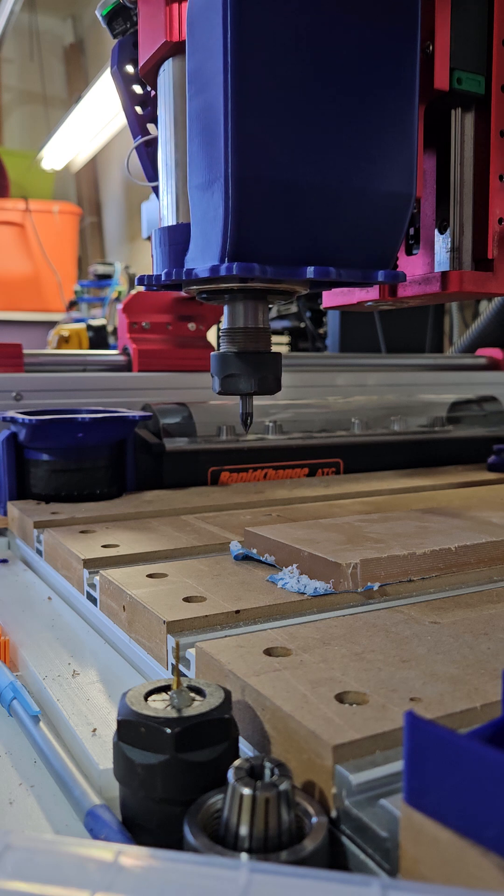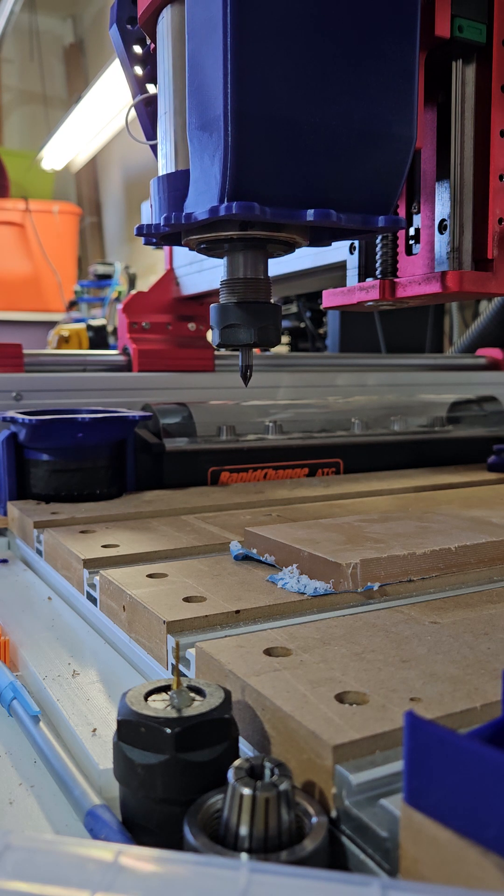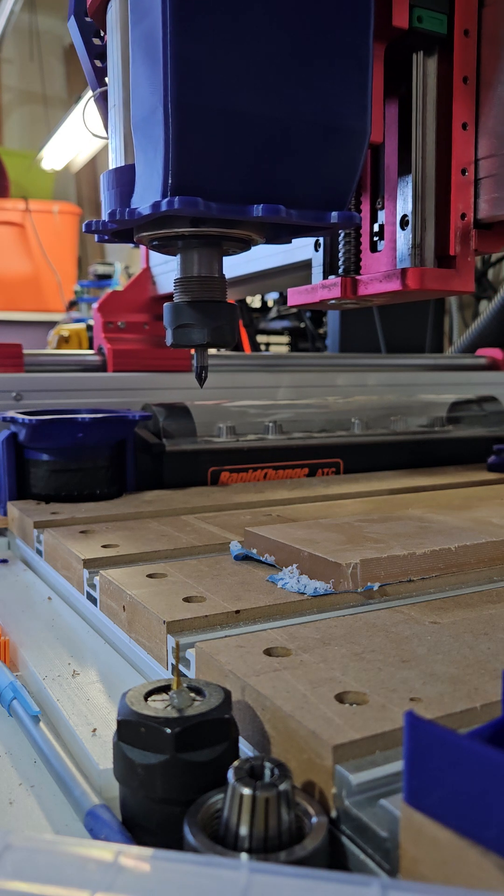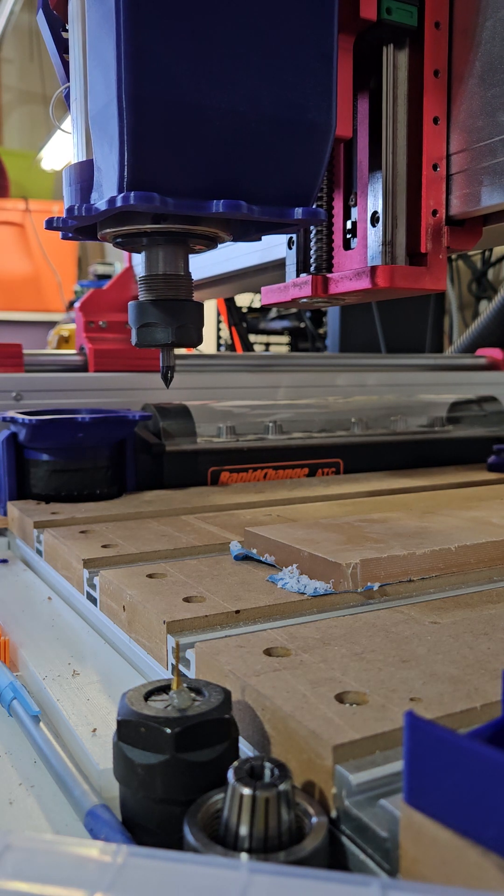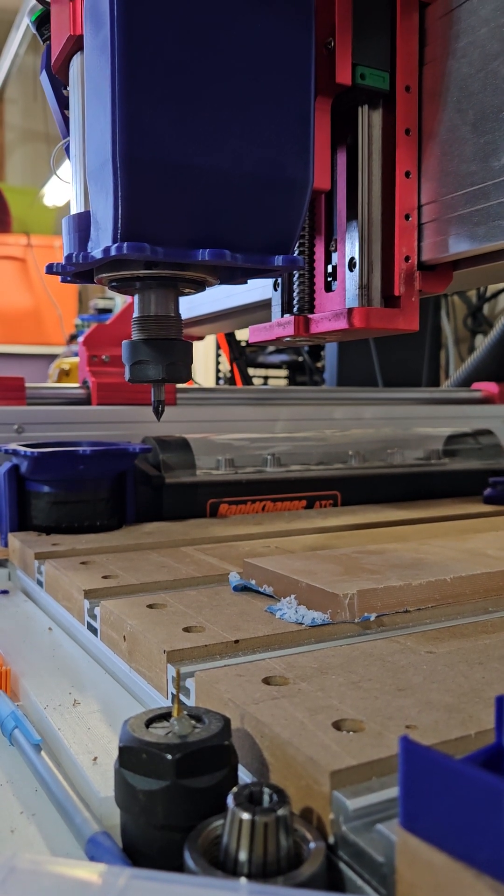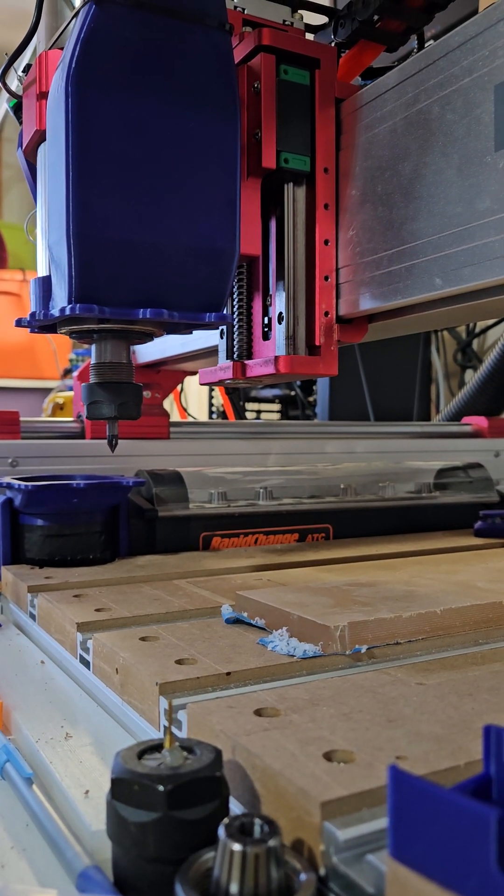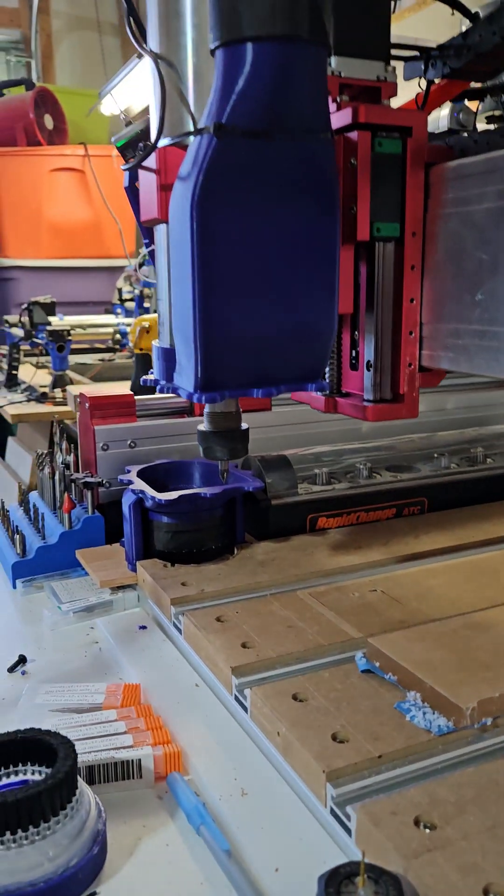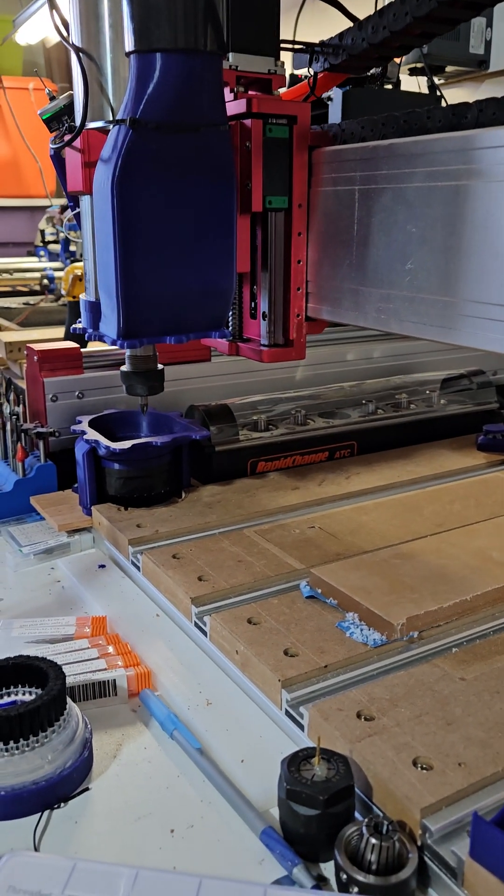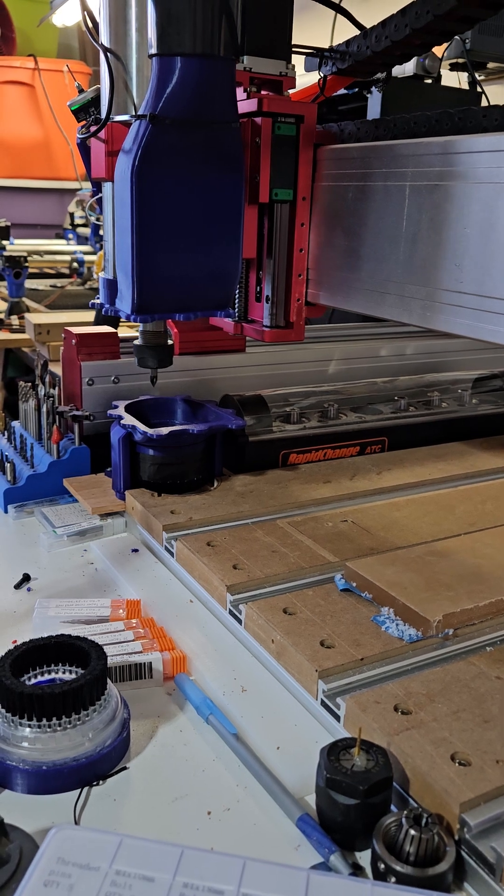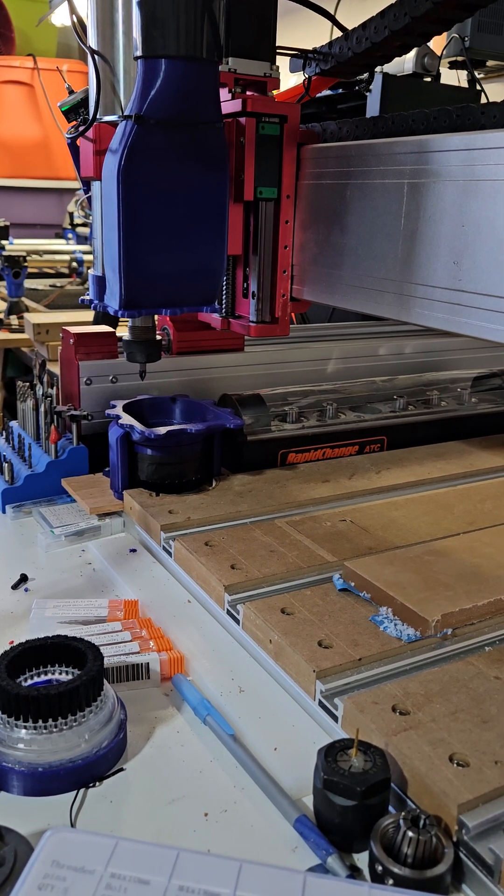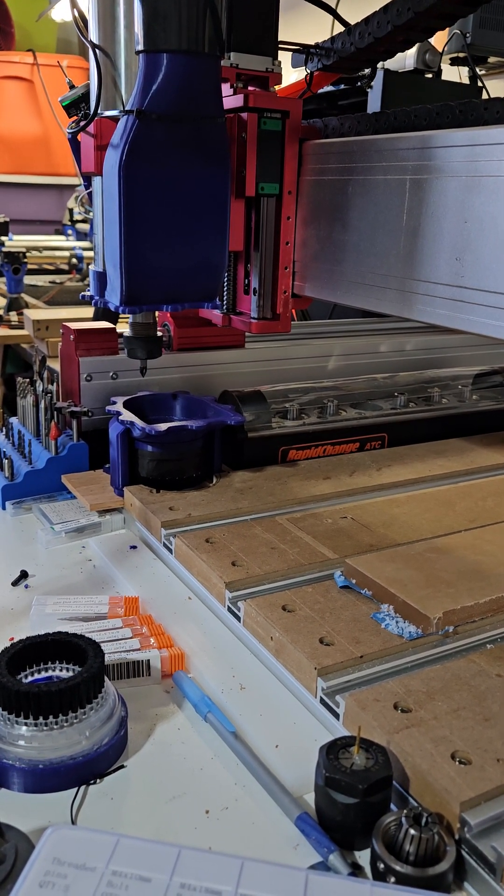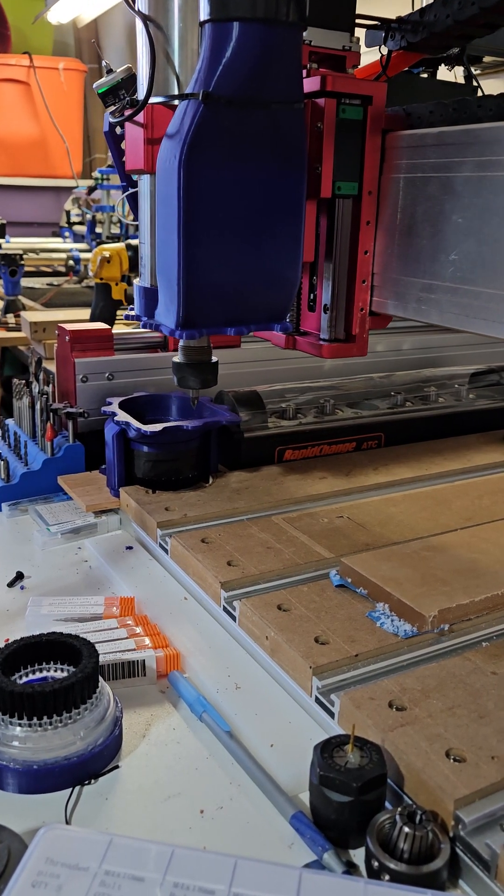I have it set to home the Z. It homes the A axis which is the probe in case it was down already. Then we'll go over and home the X and Y. And it will come out to position where it needs to be.